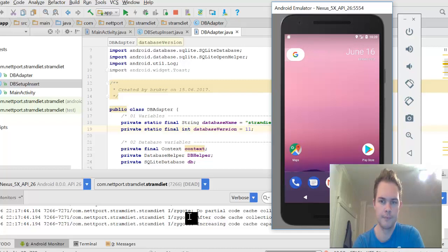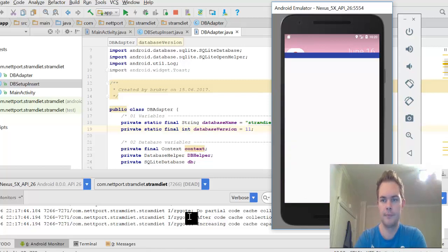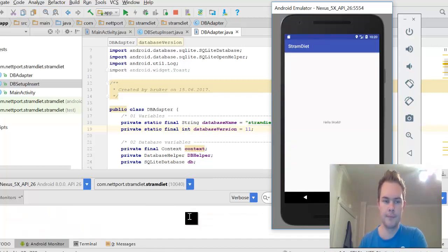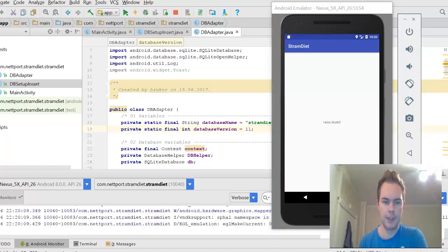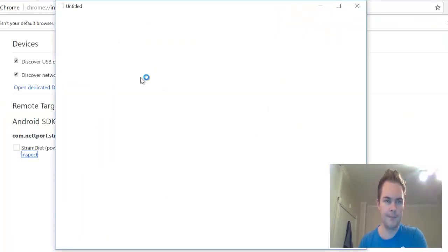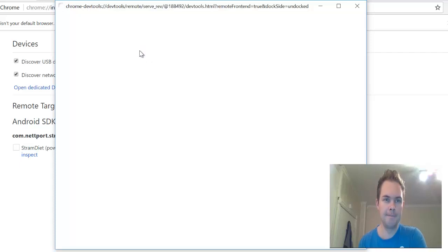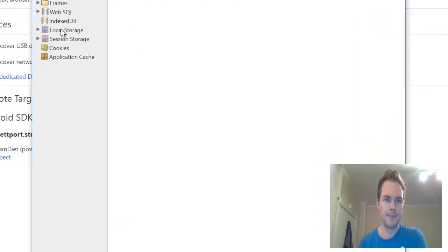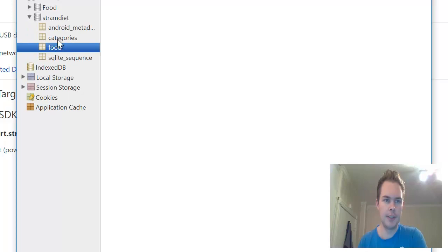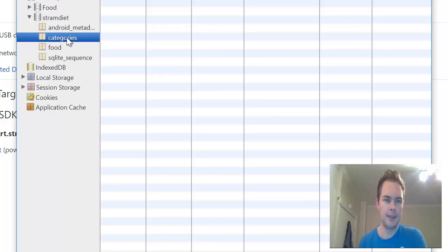All right. Okay, I will open Chrome and inspect the table now, the database. Let's run by it and here it is, the categories table.